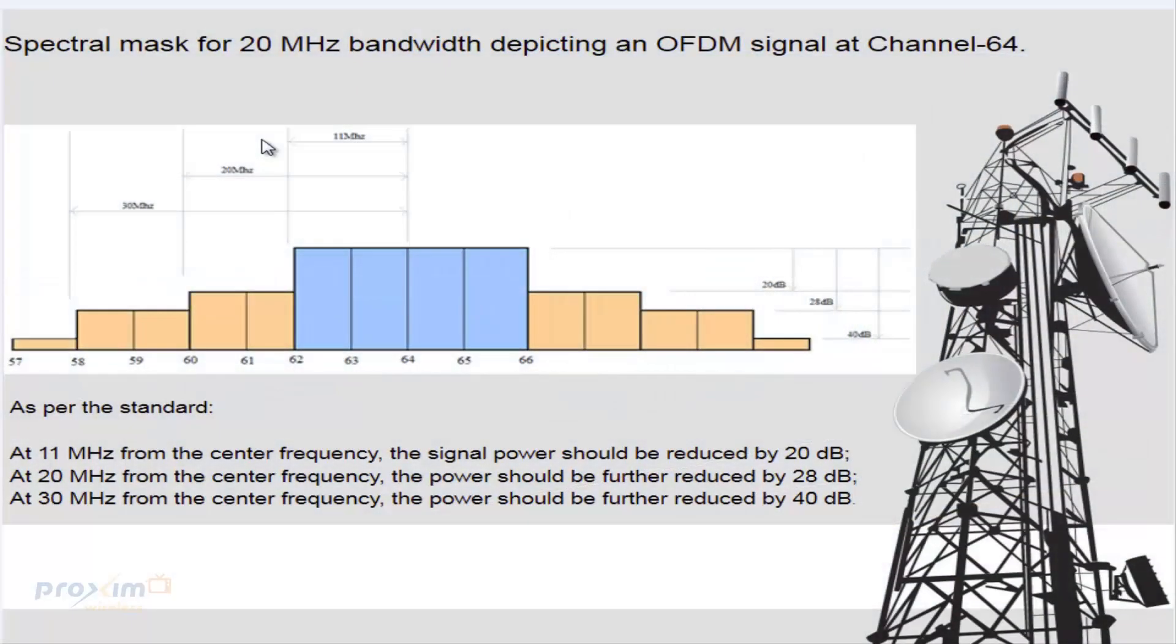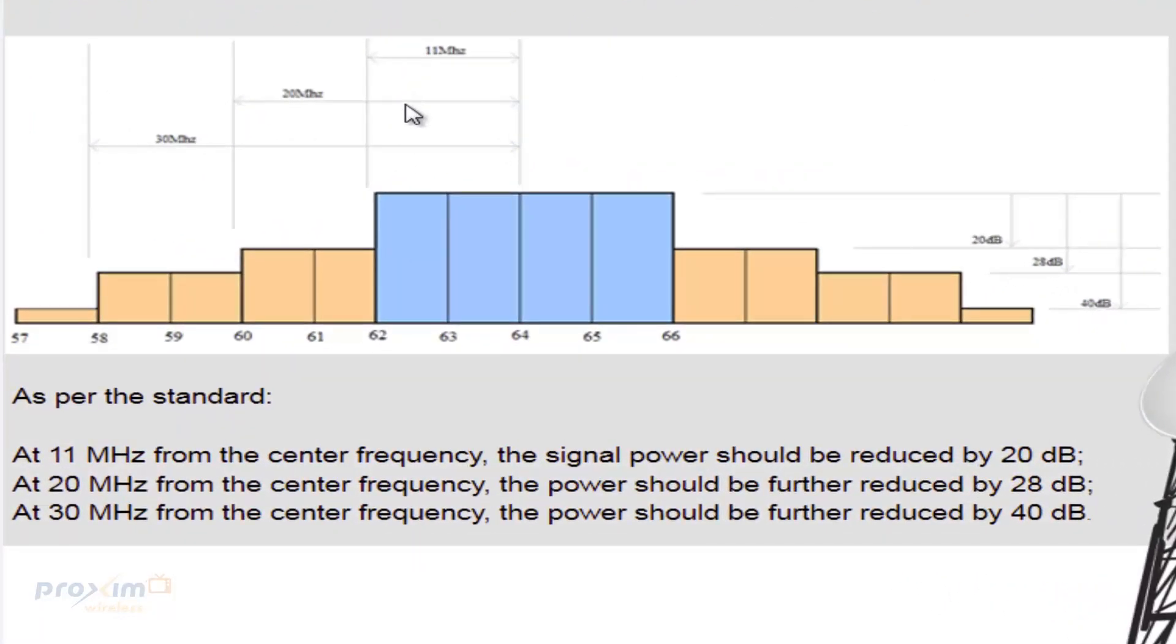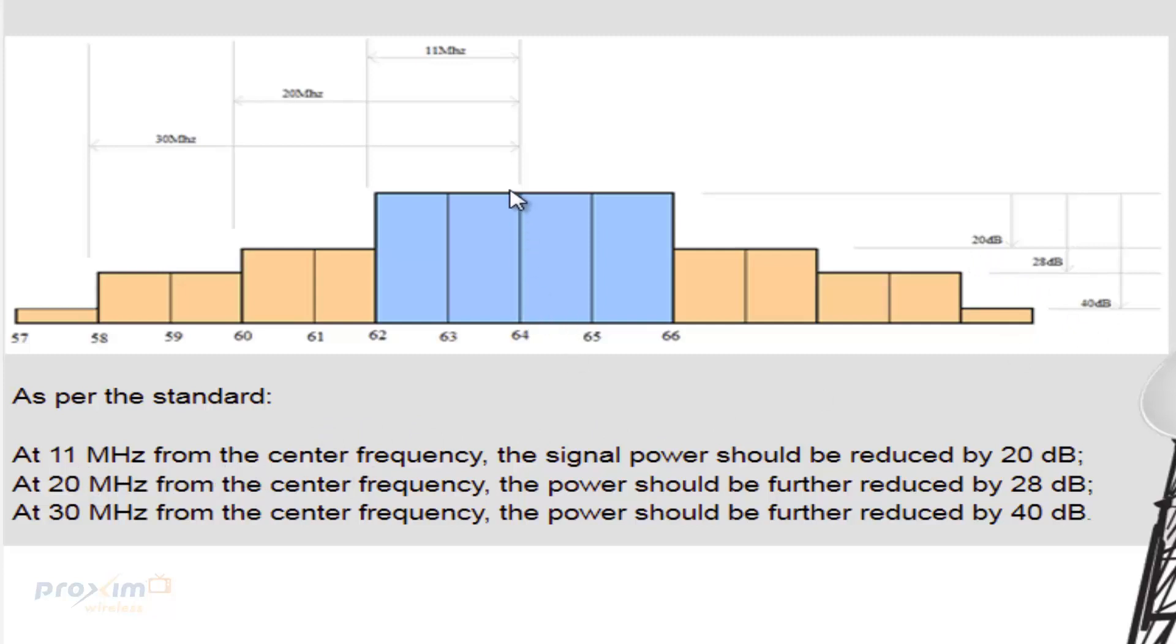So we're going to use channel 64 as an example at a 20 megahertz bandwidth. So as you can see here, it kind of breaks it down by 11, 20, and 30 megahertz and by power 20 dB, 28, and 40. So as per the standard, at 11 megahertz from the center frequency, which is channel 64 in that case, the power should be reduced by 20 dB.